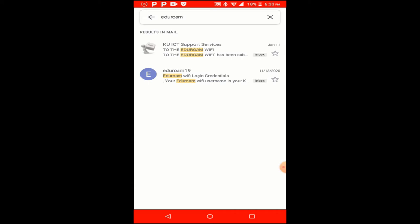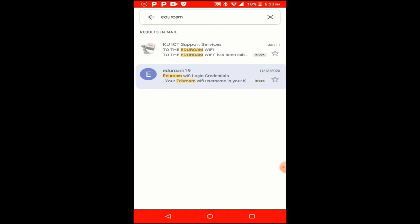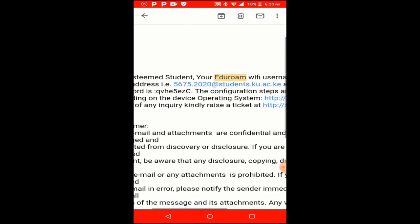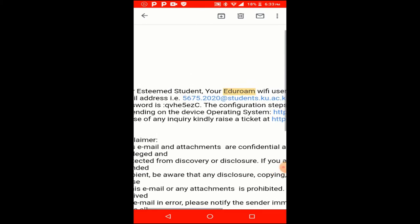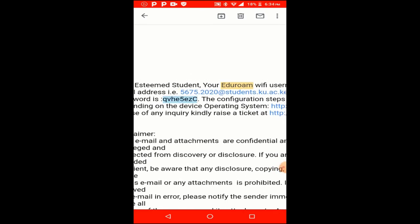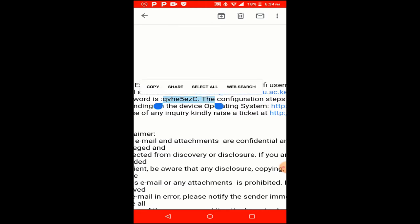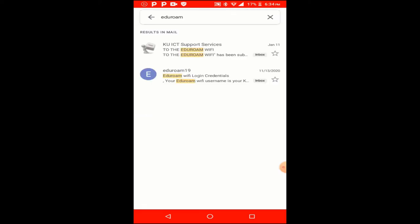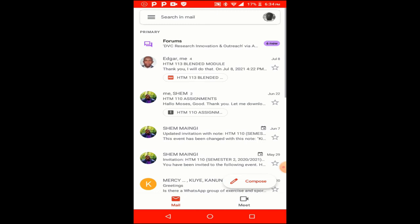In that eduroam message you'll find your student email address and the password for the Wi-Fi. The password varies per person — it's not the same for everyone. You'll need your student email and your password. However, if you cannot connect with your own password, you can also ask a friend to use theirs — it can still work.